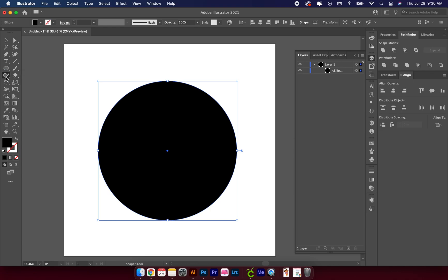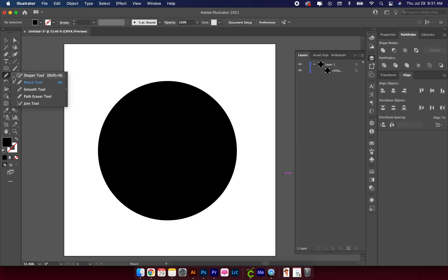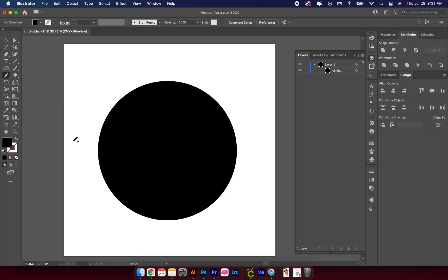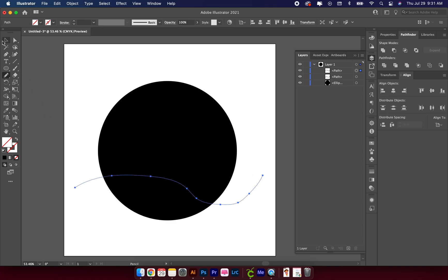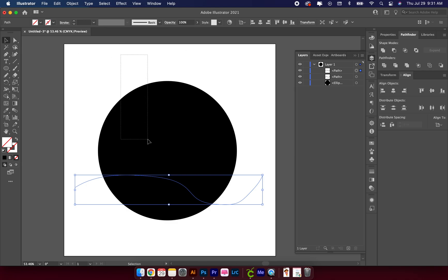From there, depending on how you have your workspace set up, the shaper tool is usually selected. I'm going to choose my pencil tool and then take my pencil and make some squiggly lines on the circle. You can't see them — it doesn't matter.